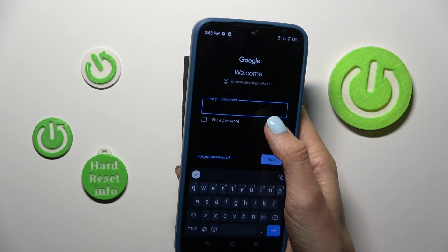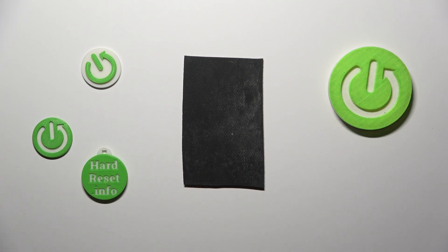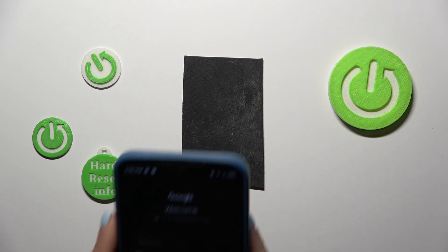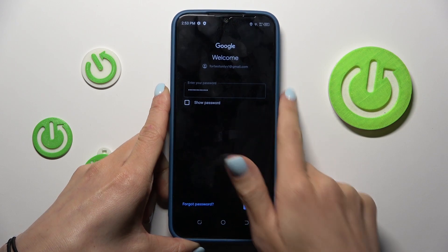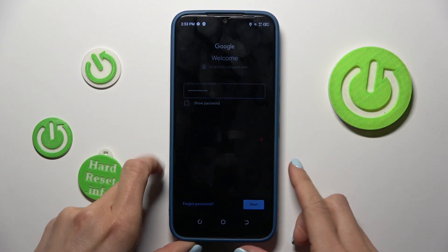Provide your password, and once it is entered, tap on Next.